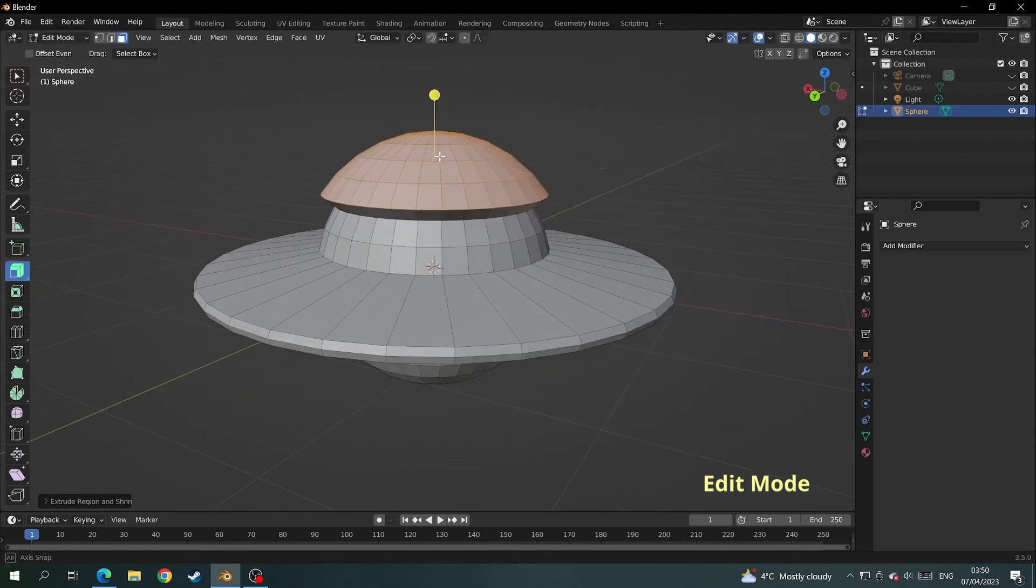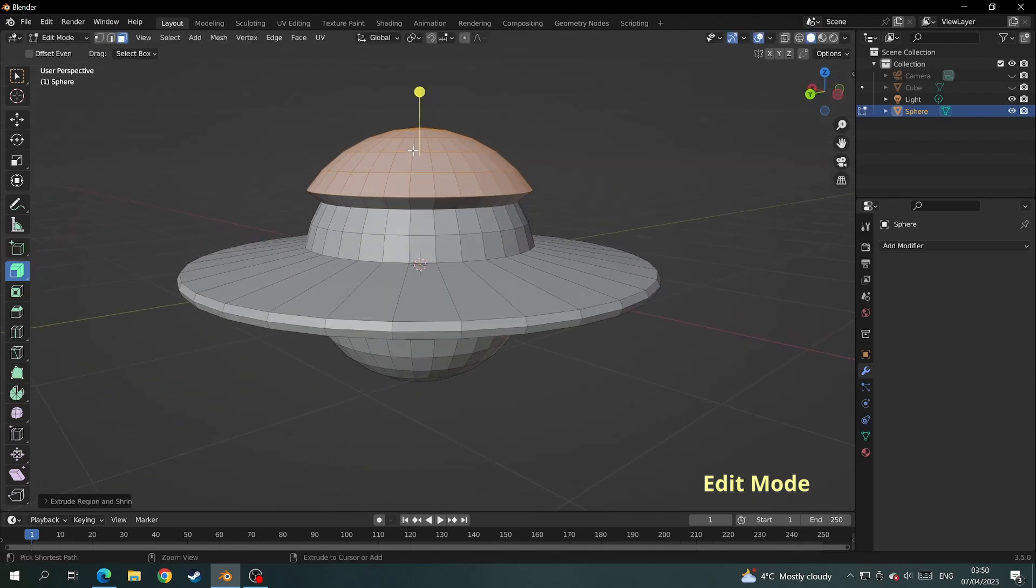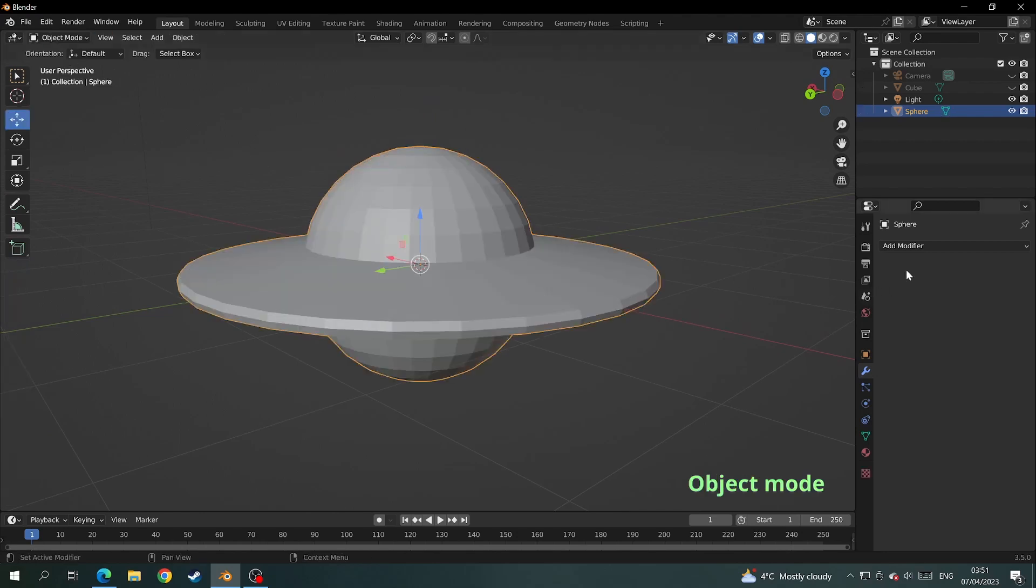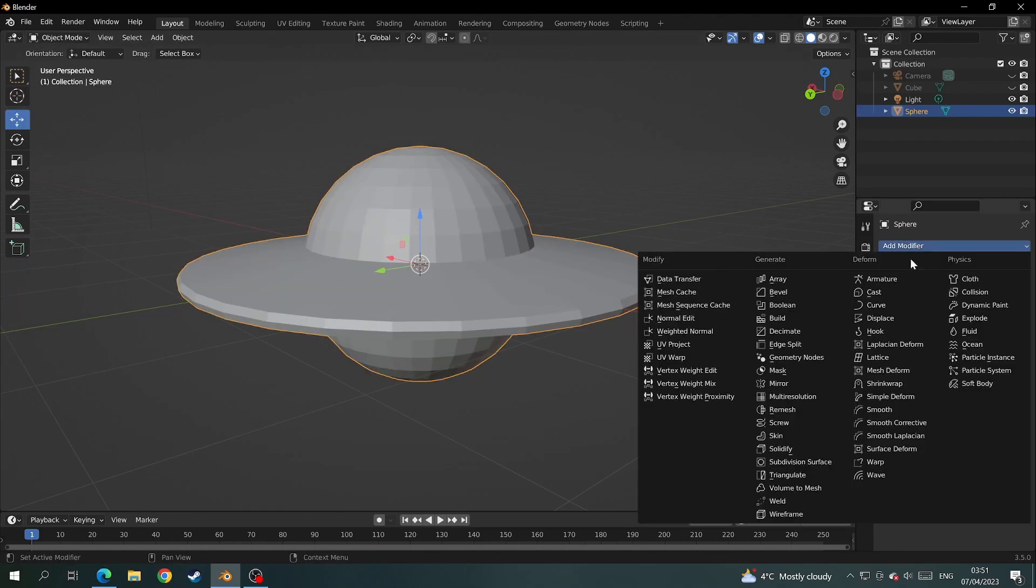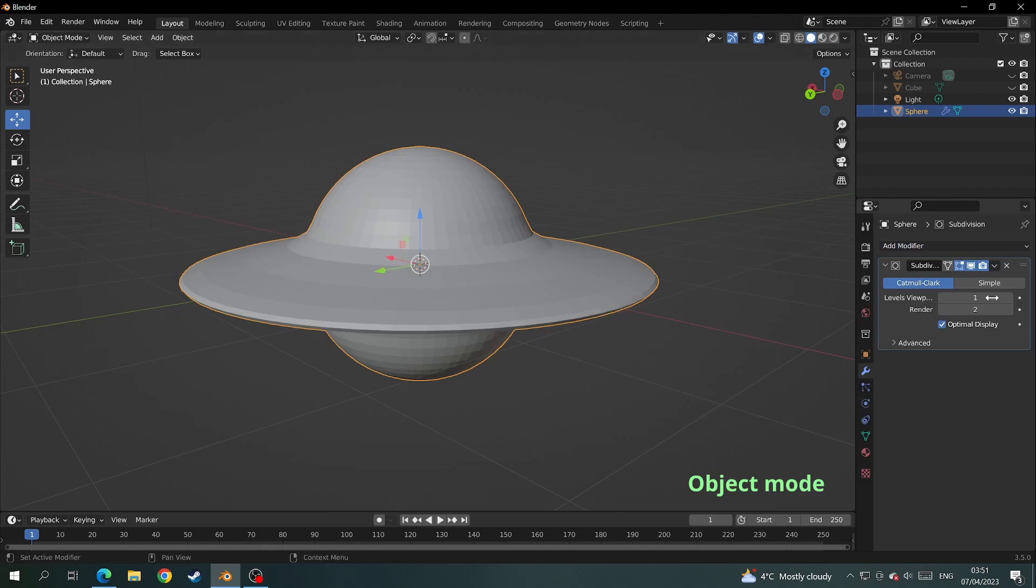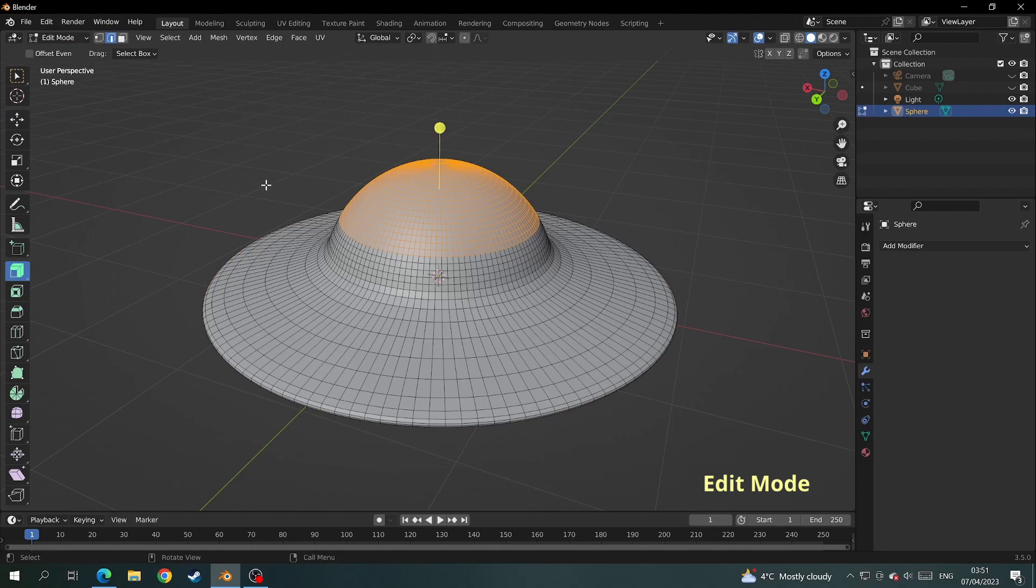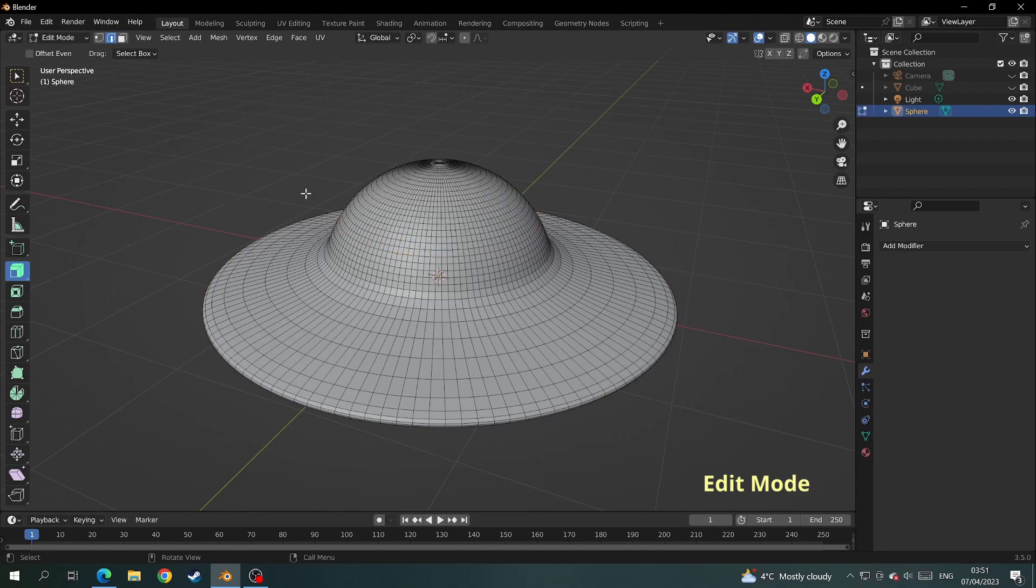This method really comes into its own when you have a mesh with a lot more faces on it. I will add a subdivision surface modifier to this mesh, increase the amount of subdivisions, and then apply it with this little arrow here.